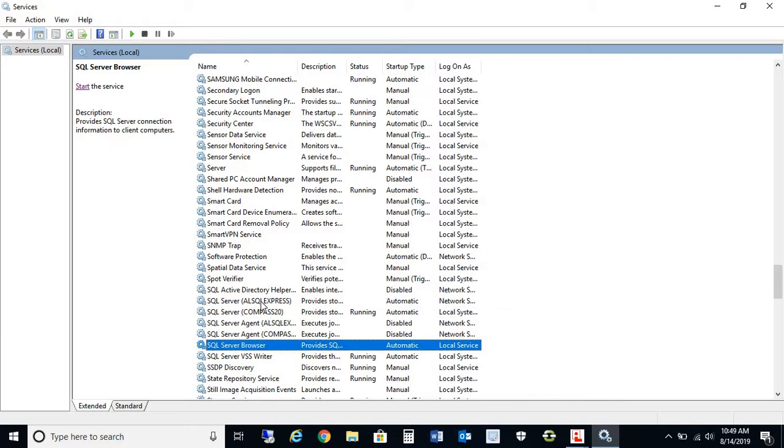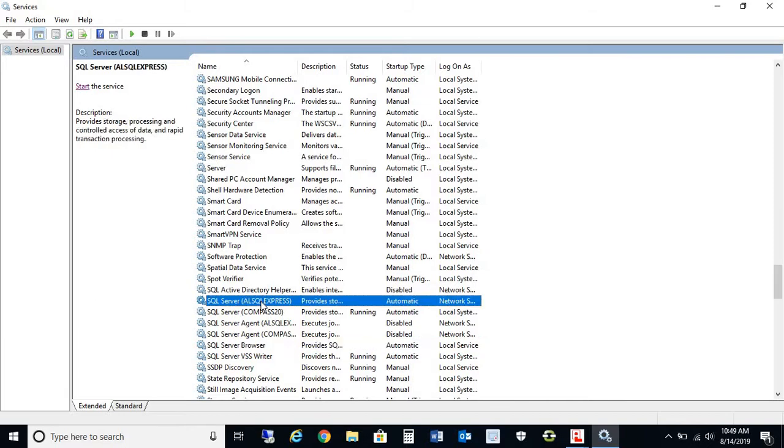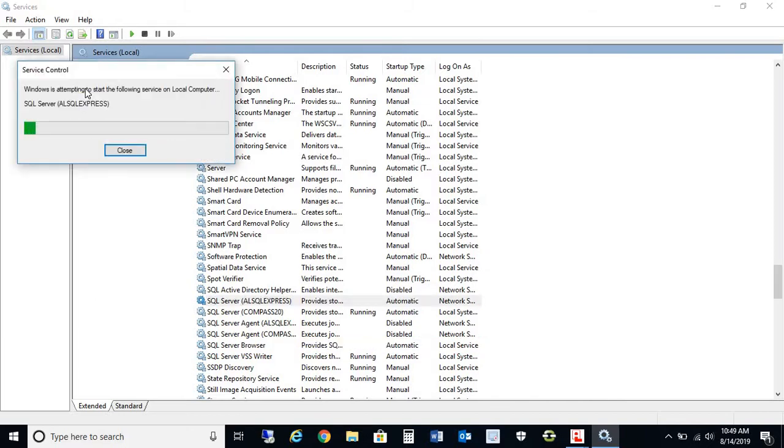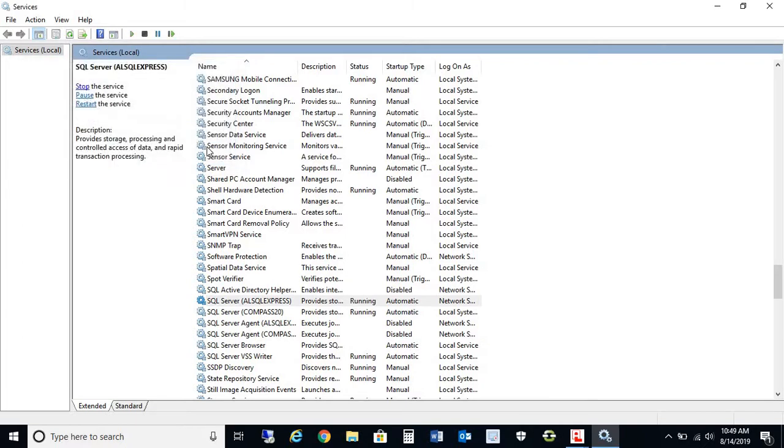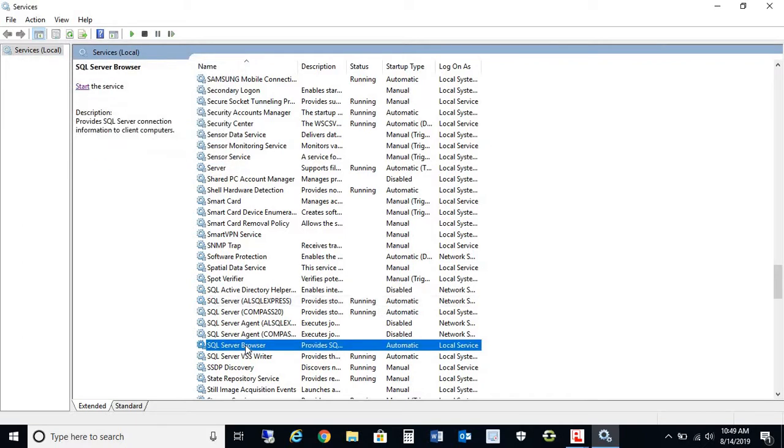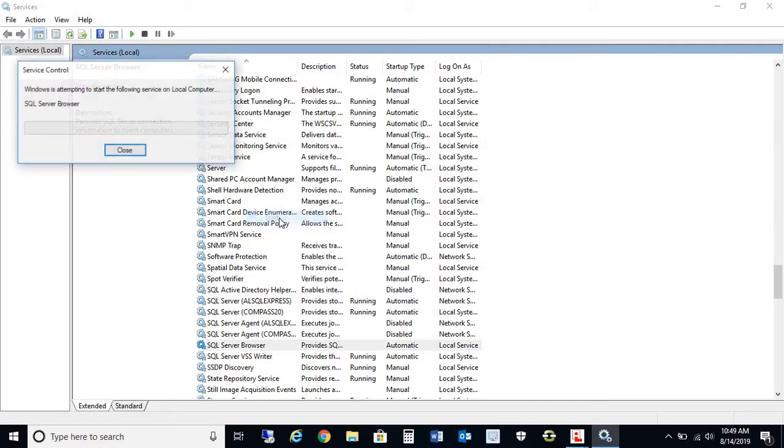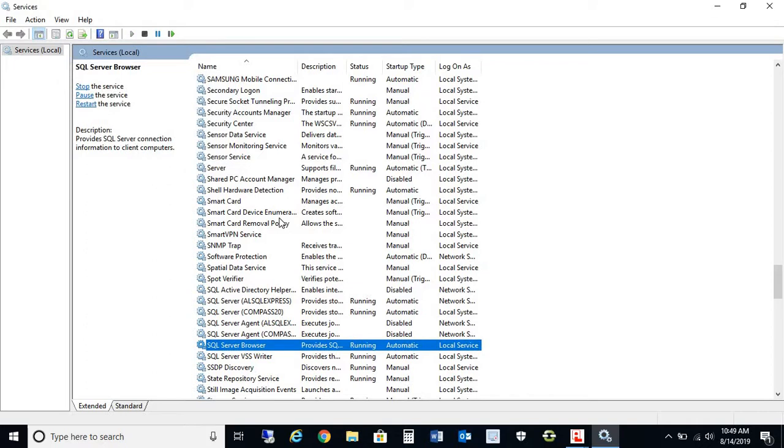In this case here, we're going to start them. You could click right here and press 'Start this service.' And as you see, it is now running. We'll do the same thing for SQL Server Browser. You could actually right-click as well and then press Start. And as you see now, they're both showing running.